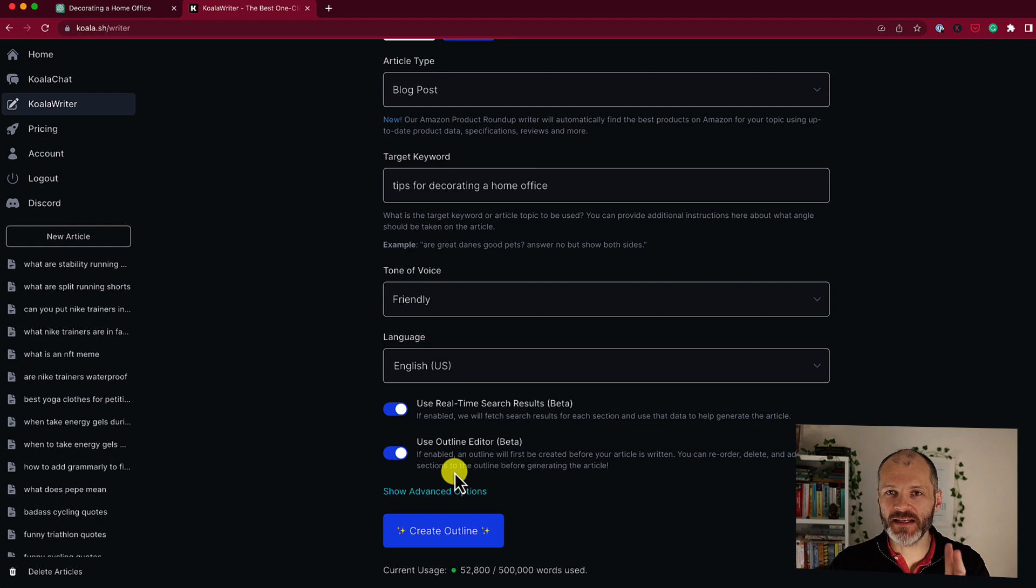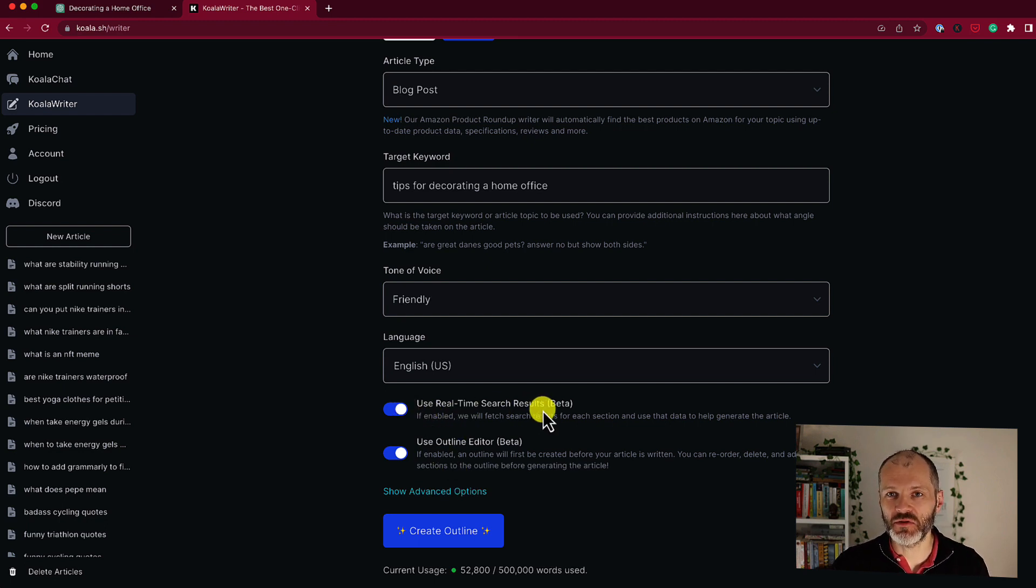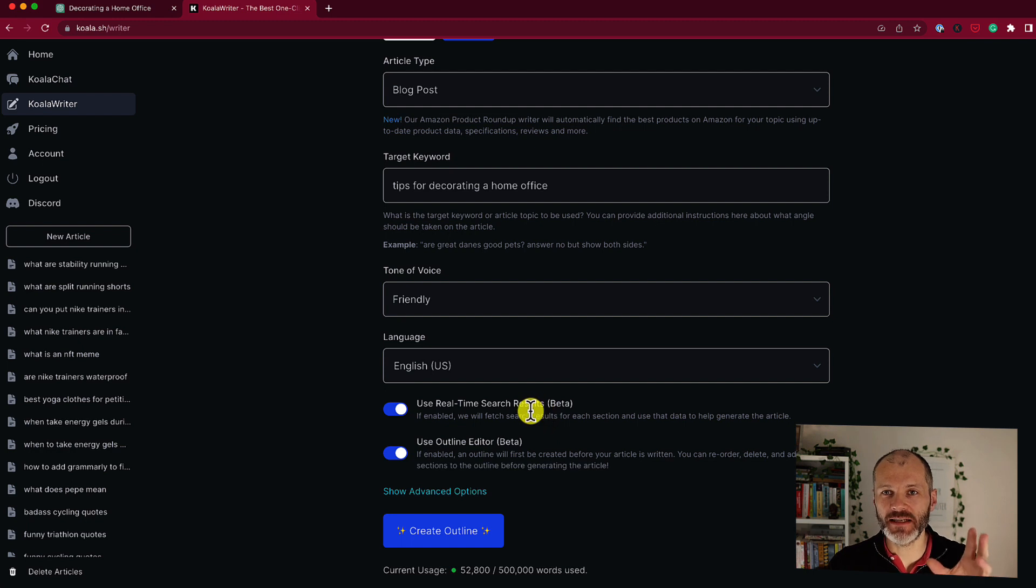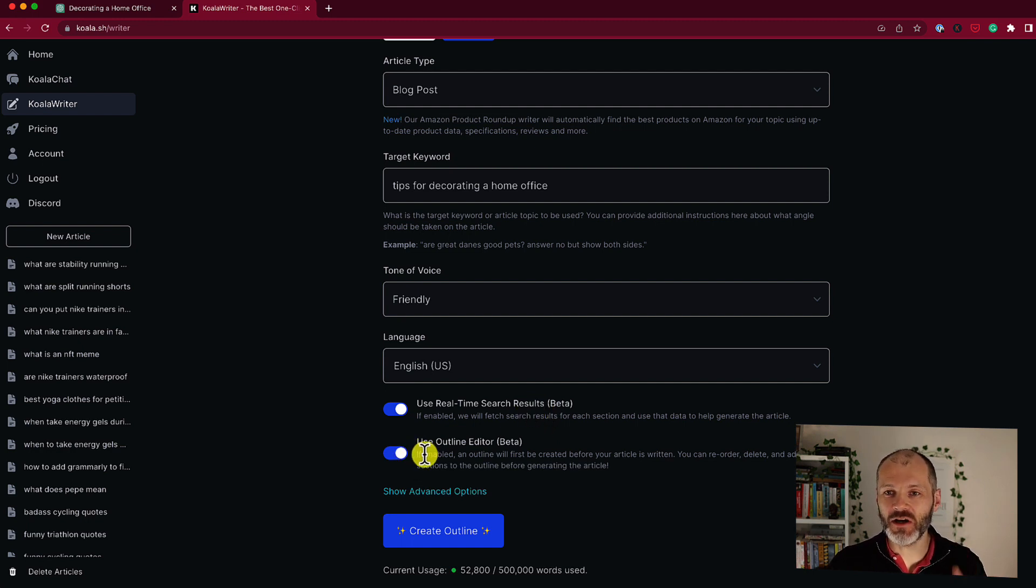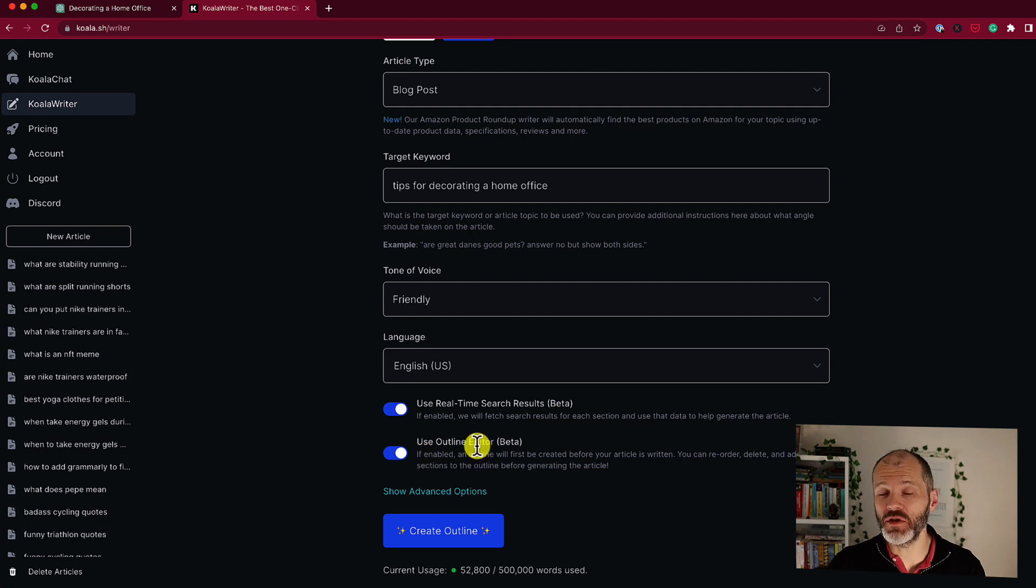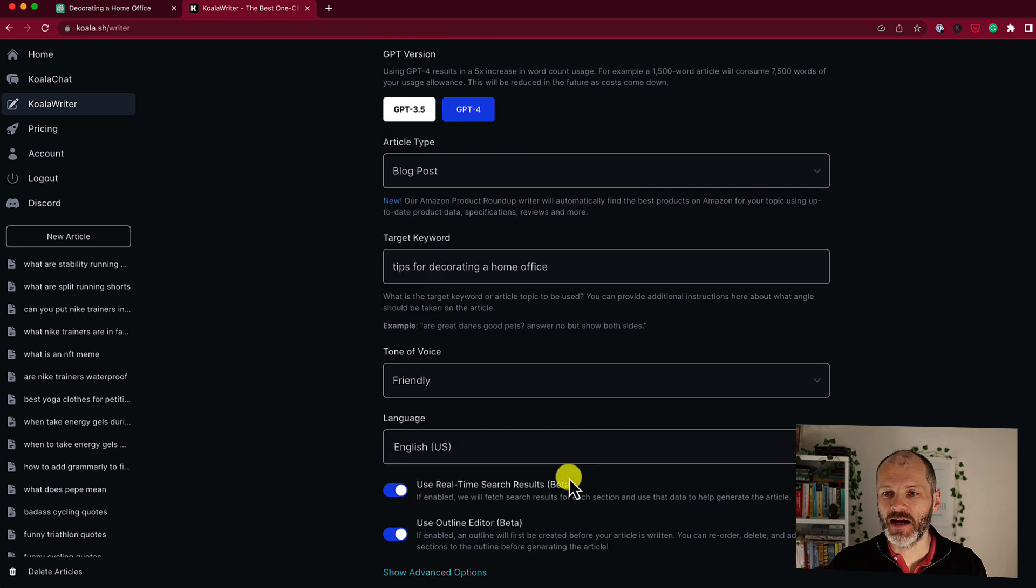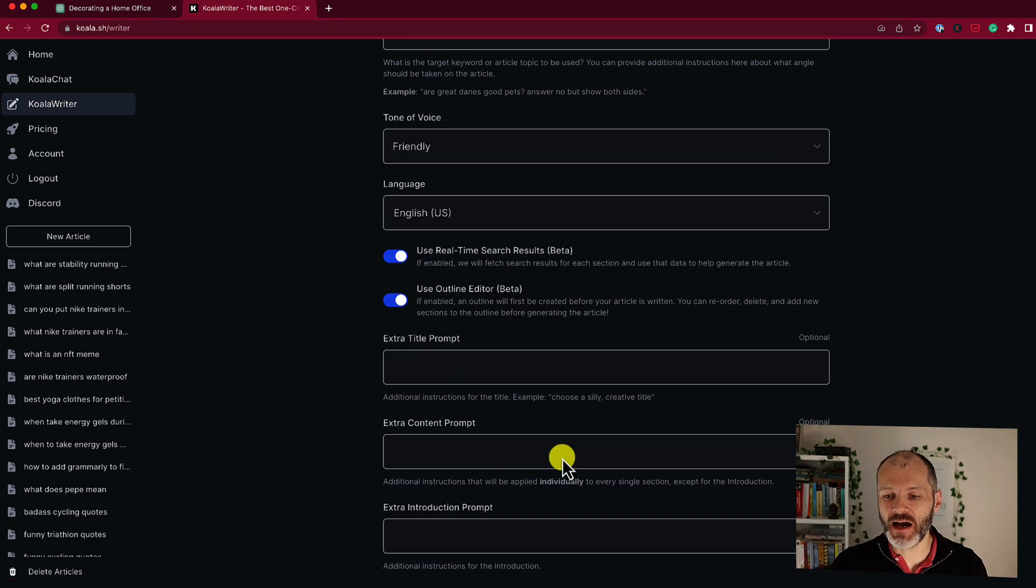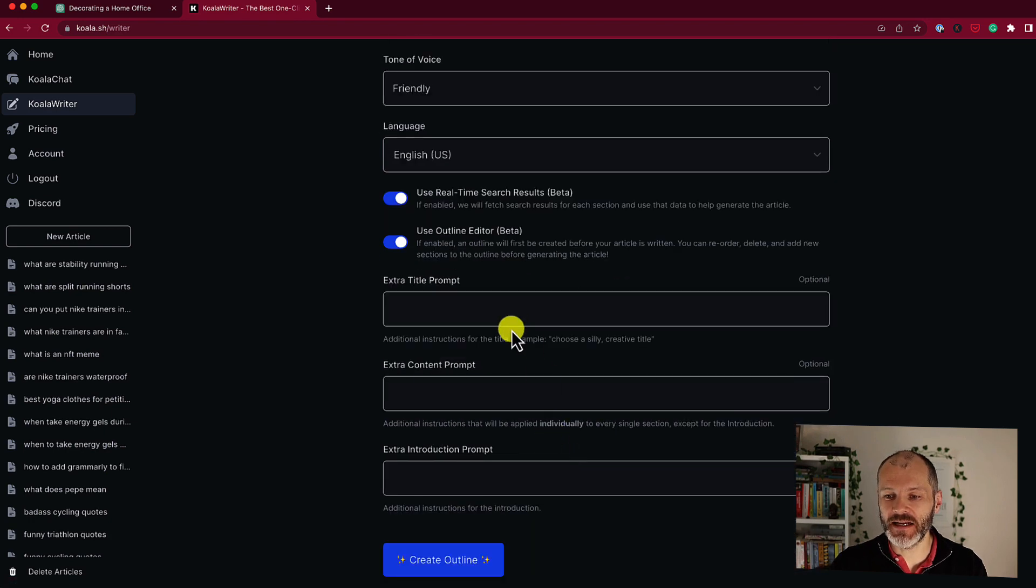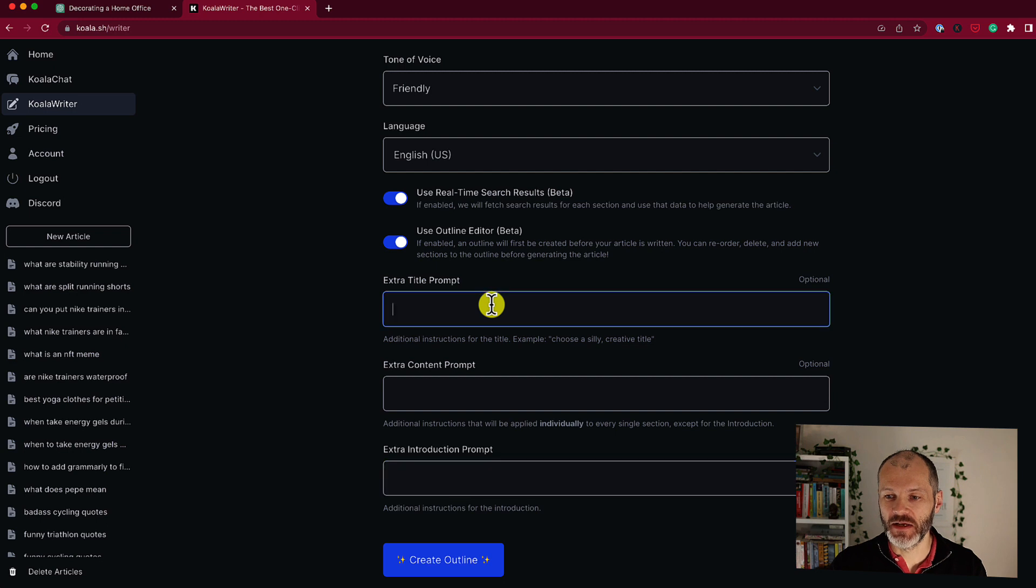Now here's where things get really good. You can also ask this tool to use real-time search results. So it's going to bring in some links and citations for your article. Not only that but you can actually ask Koala Writer to create an outline which you can review before it goes ahead and generates the article. And if that's not enough information for you, you can use the advanced options setting to put in some additional prompts into your article for content you want to include, for the introduction and for the headlines.